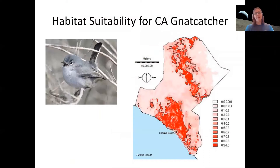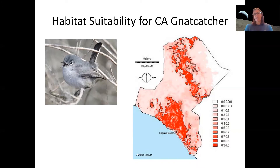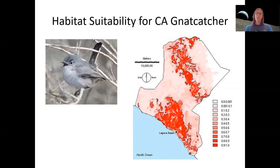What I want to talk about today is habitat modeling. We saw this map a few weeks ago — the habitat suitability for the California gnatcatcher. It's likely that if you haven't already seen maps similar to this, you will at some point. Basically, here are some areas that are really good for this species, and here are areas that are not so good for this species.